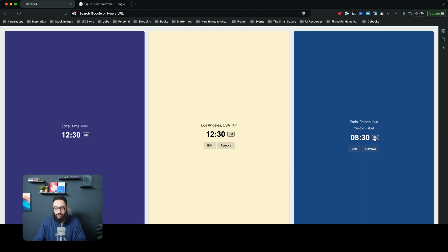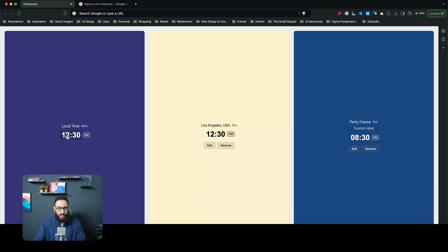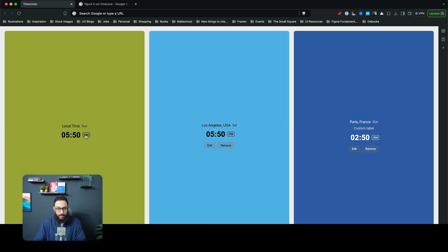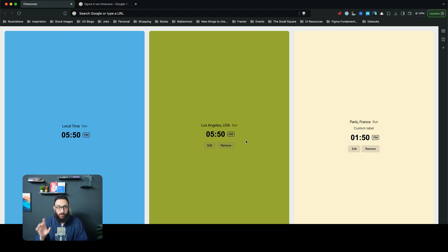And you can change the PM/AM. You can see, okay, what's going to be, let's say, 5:50 my time, 5:50 PM my time, in these different regions as well and do all of that magical stuff.